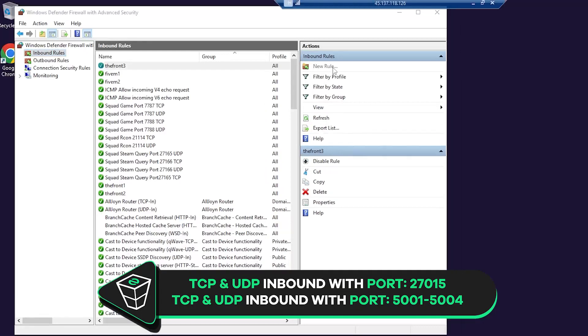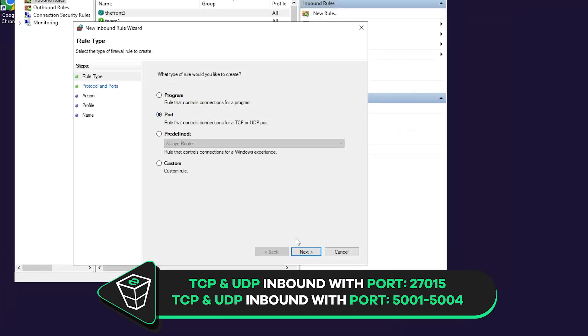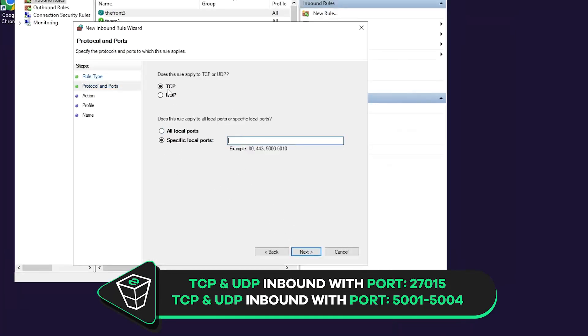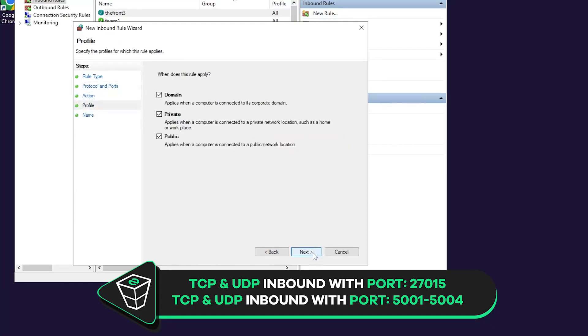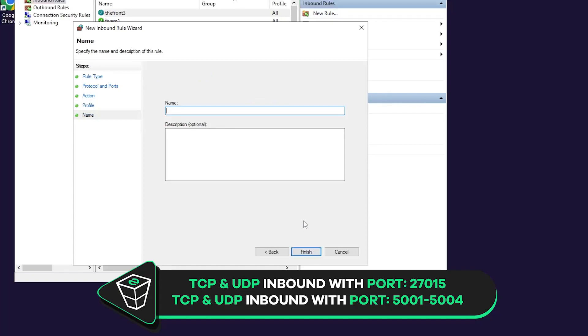Now click on new rule again. Select port, then next. This time select UDP and again write 27015 and click on next. Make sure allow the connection is selected. Here all the boxes must be checked. In this field create whatever name you like and click on finish.